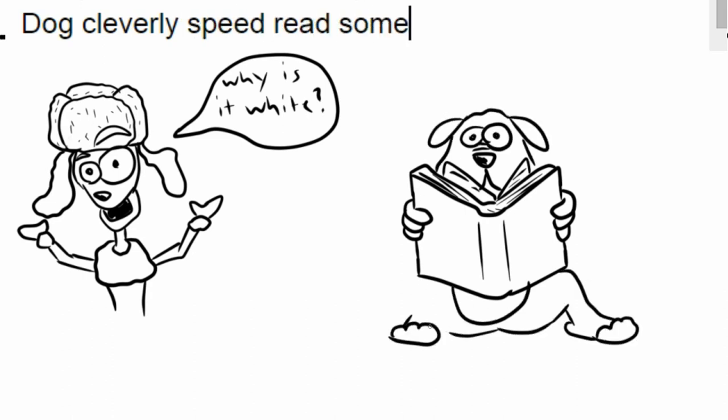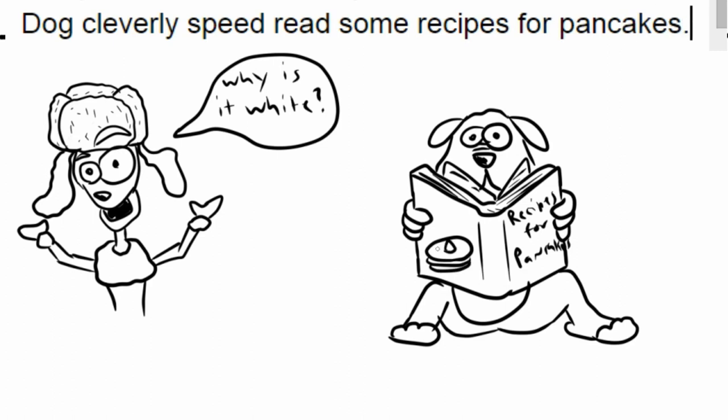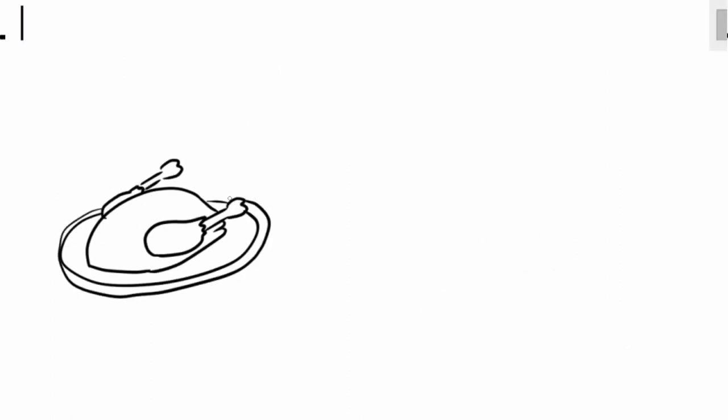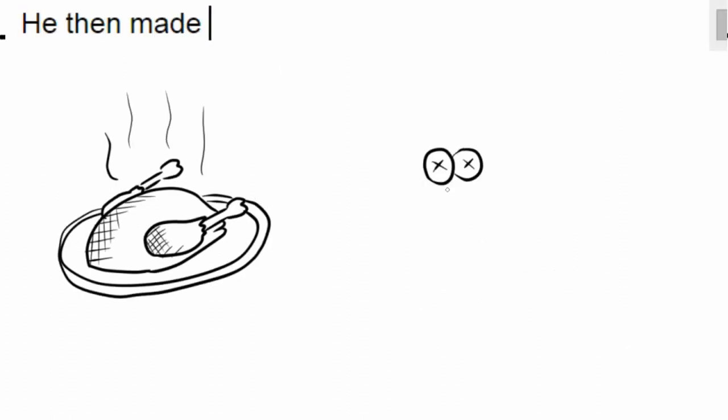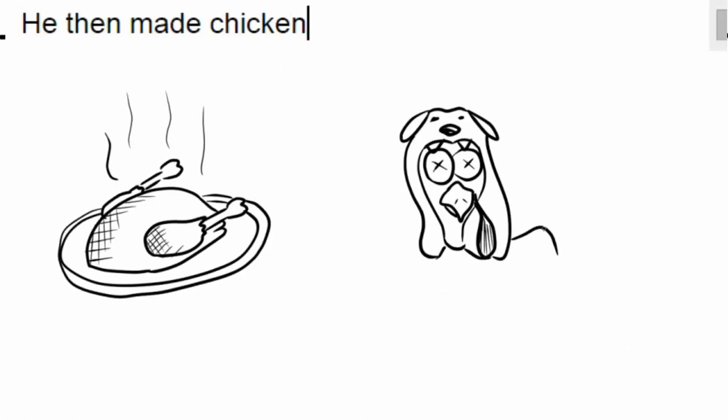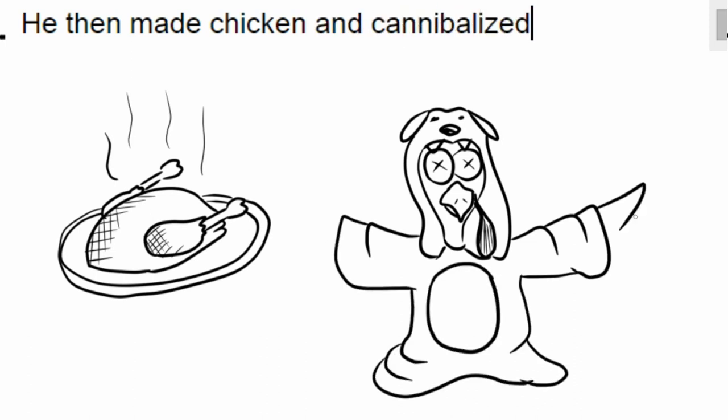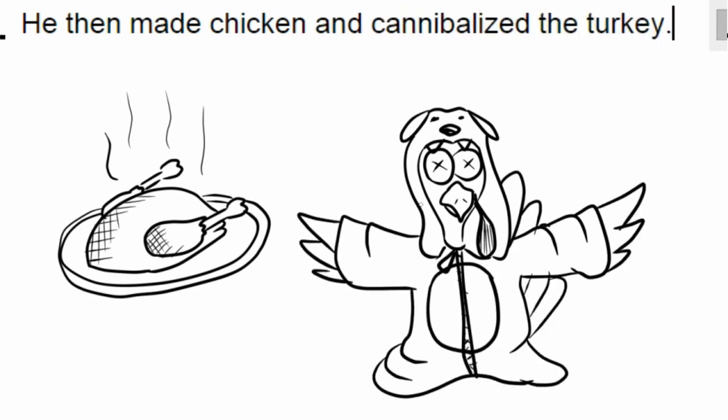Clevelisse spread some recipes for pancakes! He then made chicken and cannibalized the turkey!